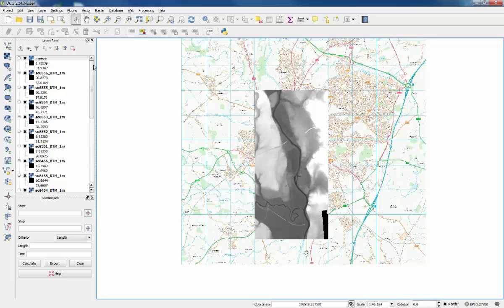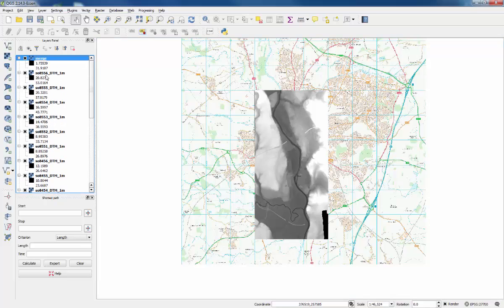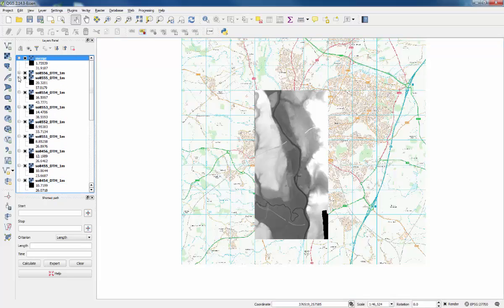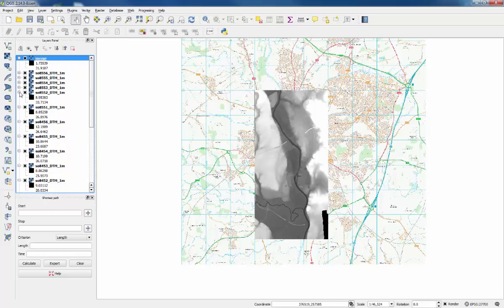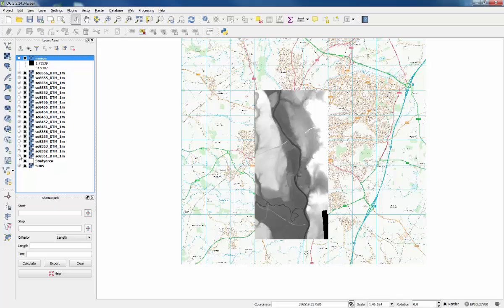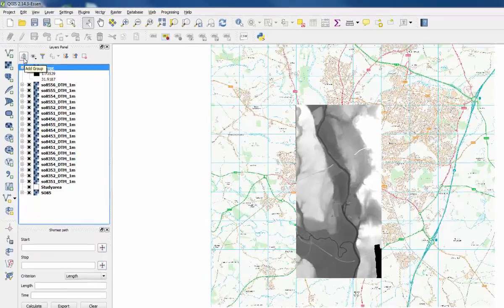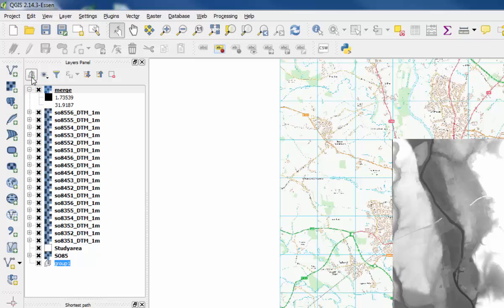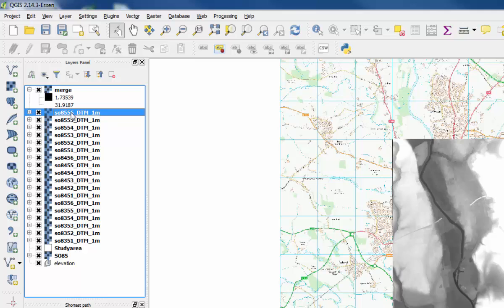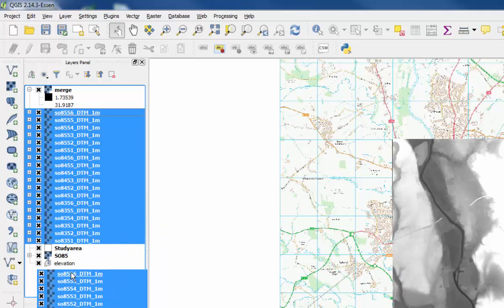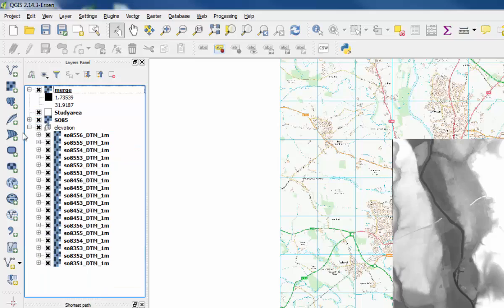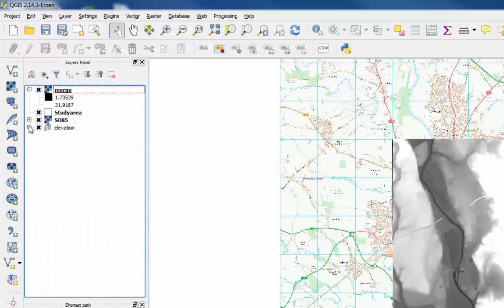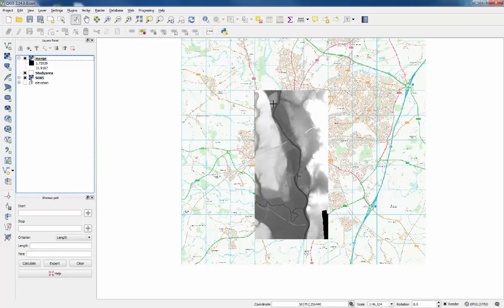We can tidy up the layers panel a little bit because there's a lot going on. First collapse all of the original elevation data layers, then use the add group button to put a group at the bottom of the layers panel there. Call it something simple, like elevation. Then you can use click and shift to highlight them all and drag them into the new folder. You can collapse the folder and turn it off because we don't need it anymore, and be left with the merge elevation layer here.